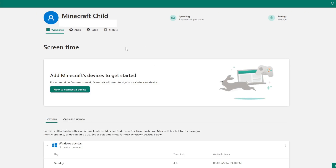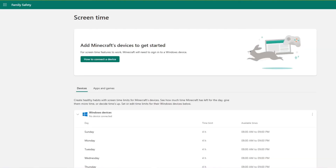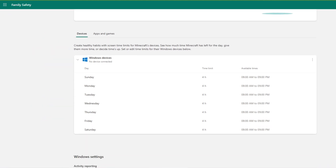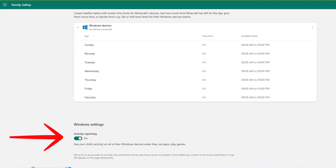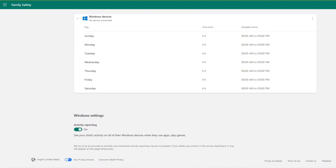Welcome to your child's Microsoft security dashboard. There are several adjustments that you can make from here, including connecting devices, setting daily screen time limits, and turning on or off activity reporting, which allows you to see what they're doing on any added devices. Everyone has different preferences, so I'm not going to spend a lot of time going into detail about each of these options. Now that you know where to find them, you can establish settings that work for you and your family.